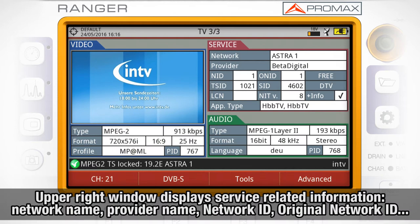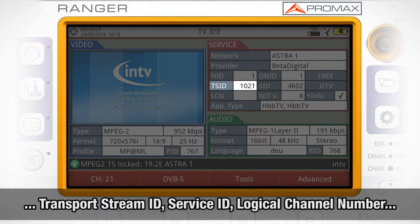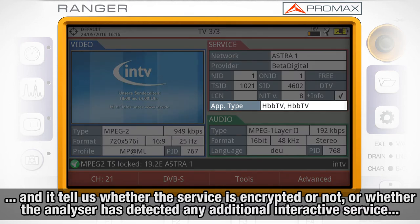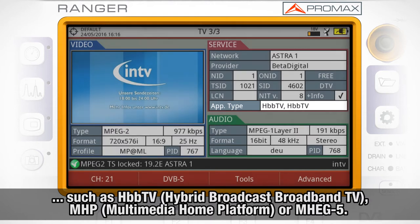The upper right window shows us service related information, for instance the network name, provider name, network ID, original network ID, transport stream ID, service ID, logical channel number, and it tells us whether the service is encrypted or not, or whether the analyzer has detected any additional interactive service such as hybrid broadcast broadband TV, multimedia home platform or MHEG-5.